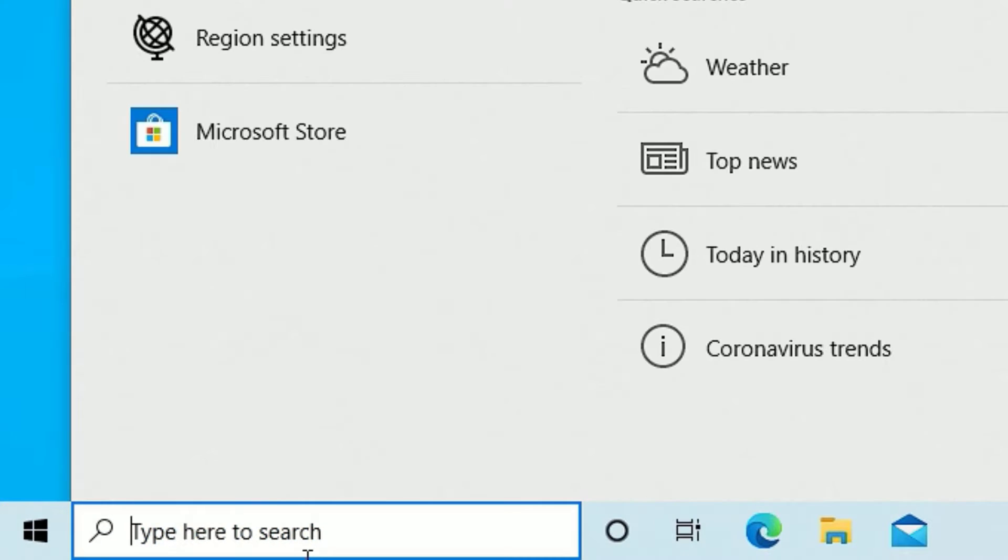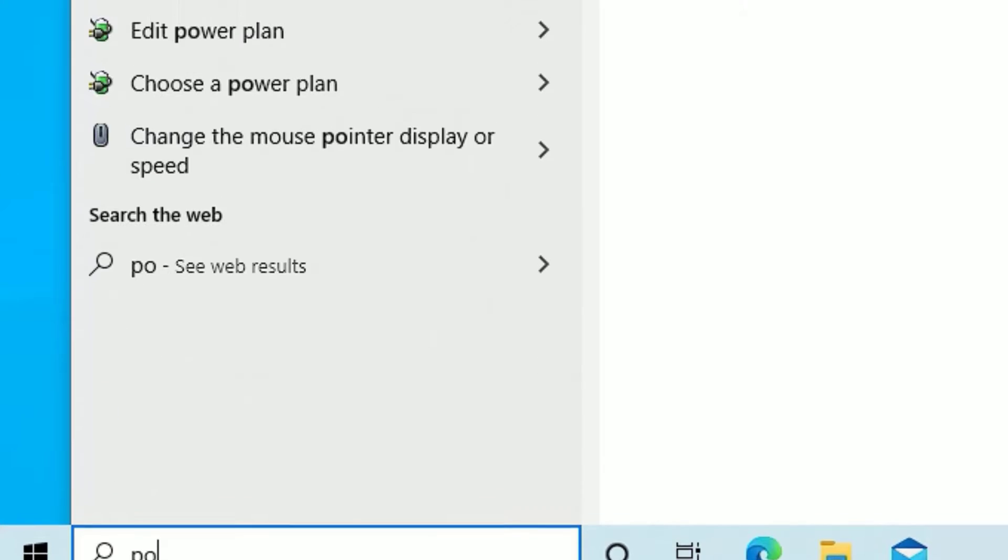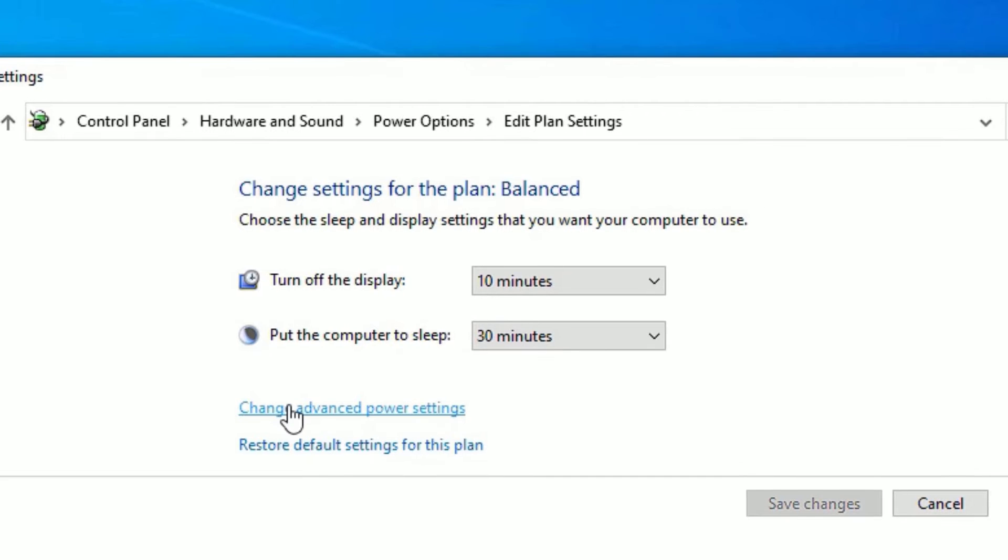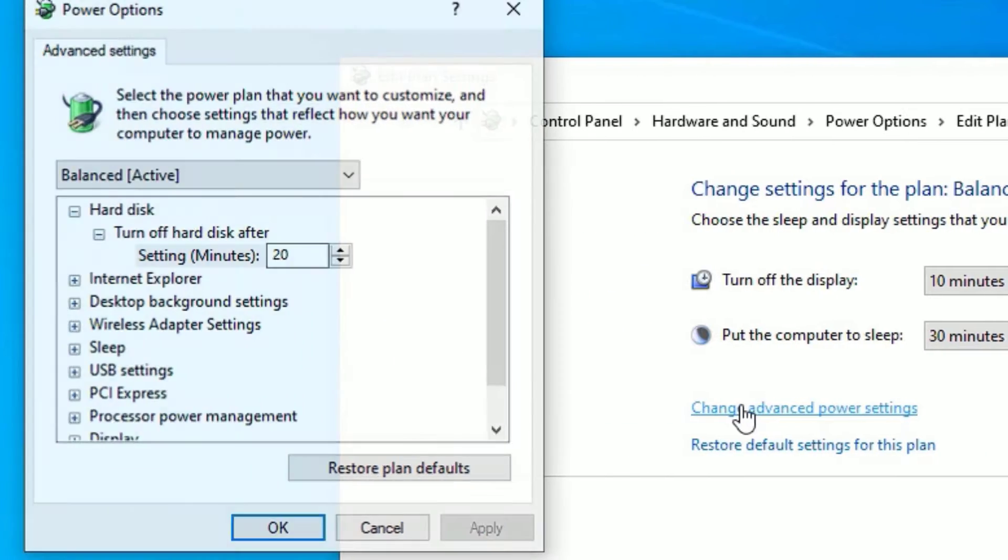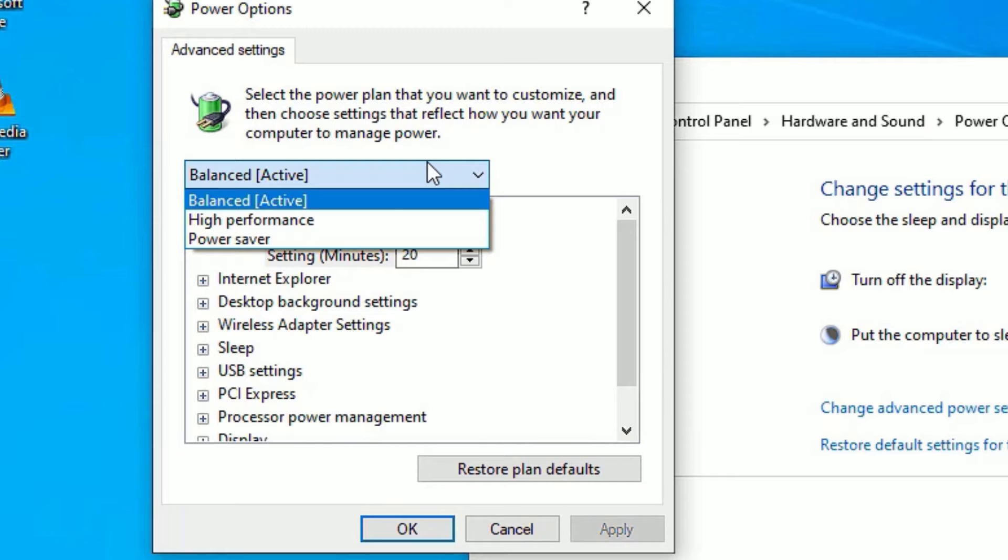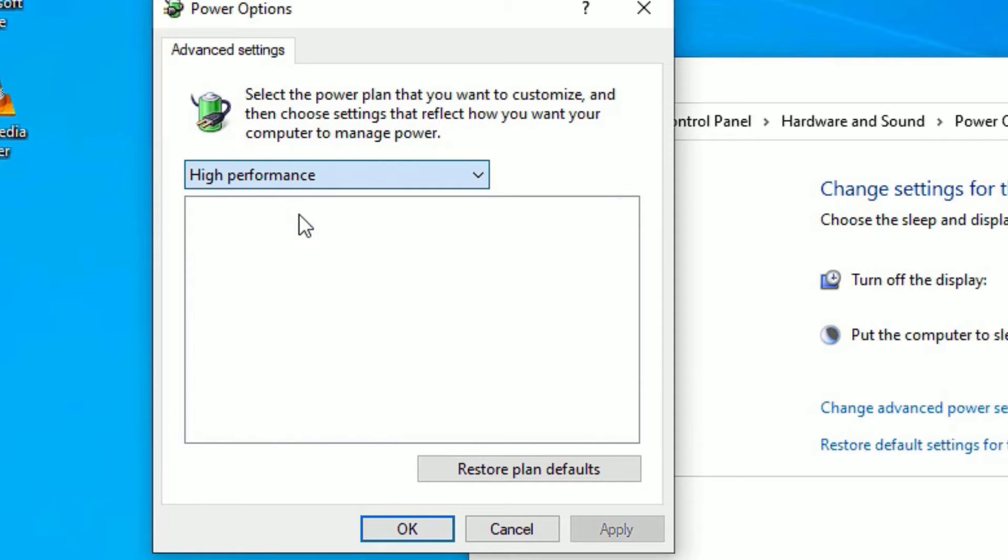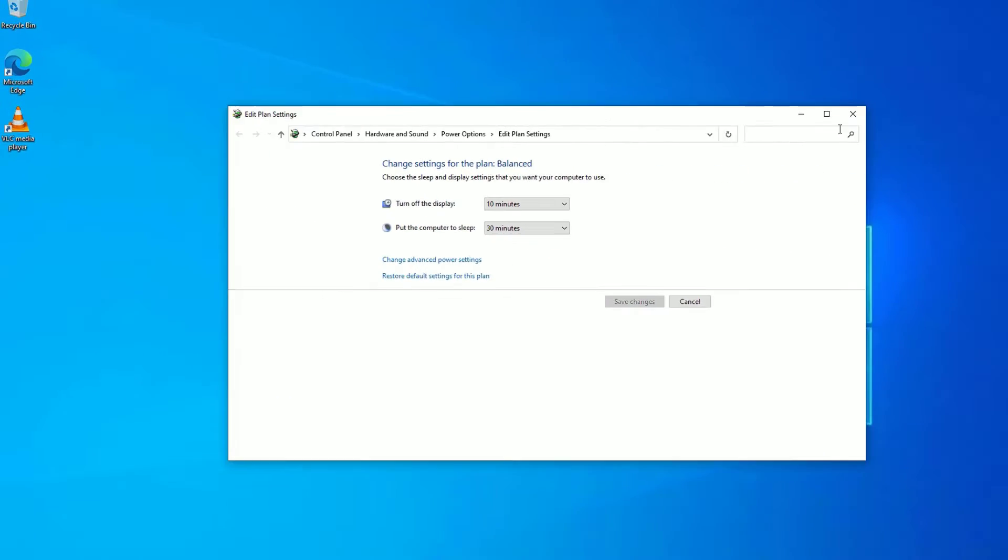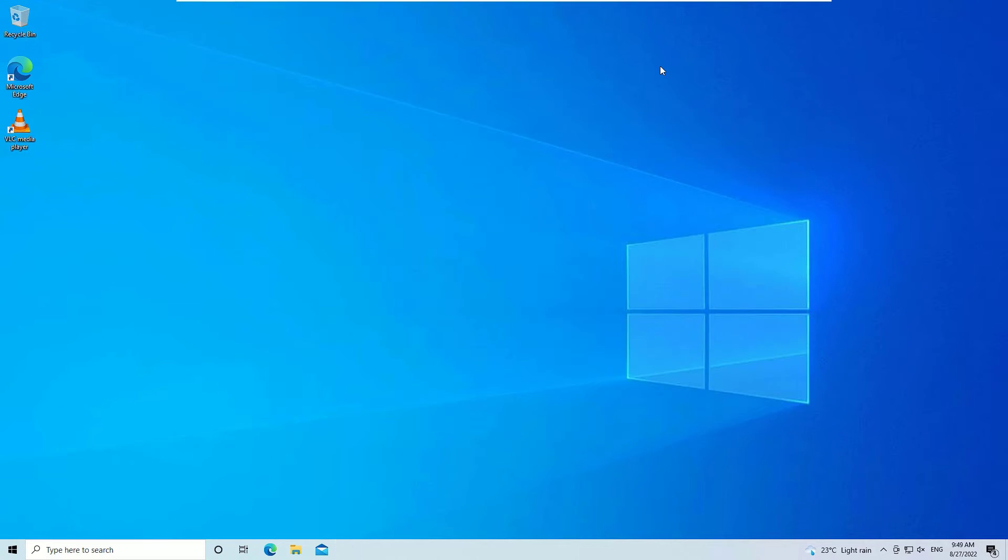You will find edit power plan - open that. There you need to open the change advanced power plans, then select in the balanced option to high performance. If you found any super high performance, select that one also. Once you select the high performance and save, close the window. This is how we can easily boost your Windows 10 performance. Now move to the next step.